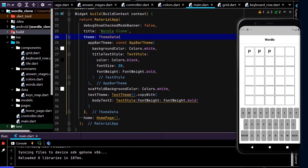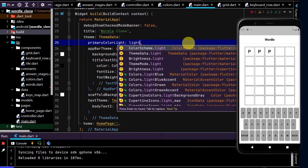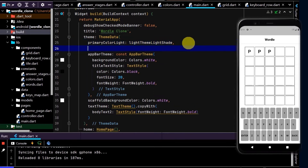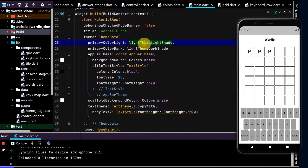Next up, let's update the colors on the keyboard and the grid tiles. When a letter is not correct, it should turn dark gray. Here in ThemeData, I'm going to set 'primaryColorLight' to the constant 'lightThemeLightShade', and 'primaryColorDark' to 'lightThemeDarkShade'. The good thing about that is if we want to change this slightly, we can just change it in one spot and it will update everywhere in the app.